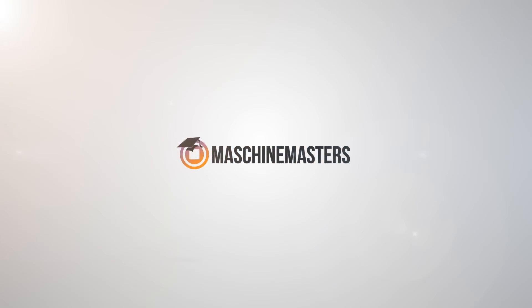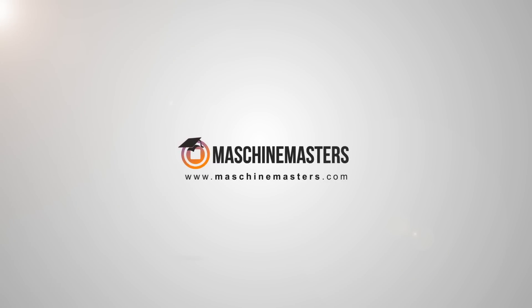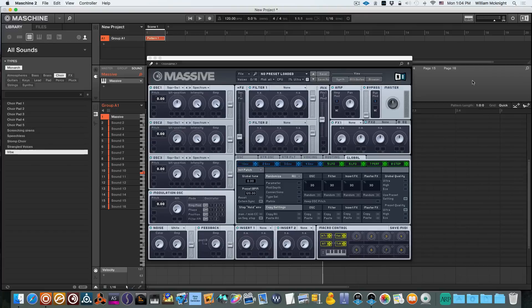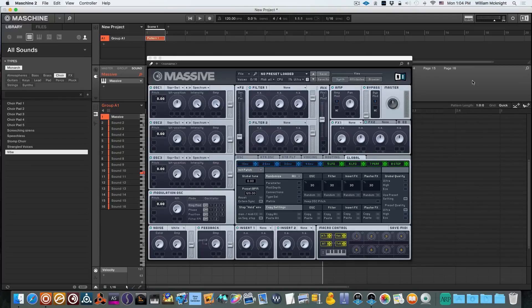It's Willie from Sonic Expansion back with another quick tutorial for Machine Masters. This time we'll be working with Massive inside of Machine. I'll be going over how to make a wide choir patch that you can use in your production. So without further ado let's get right on into it.